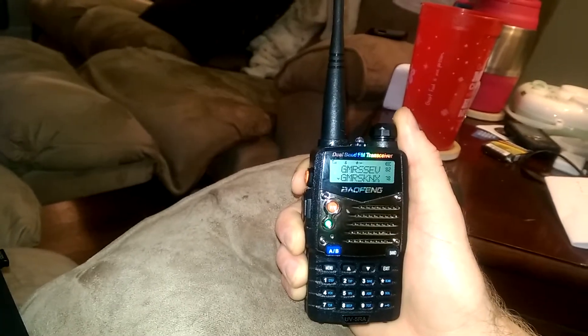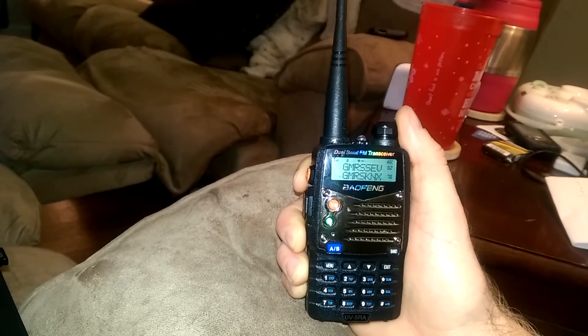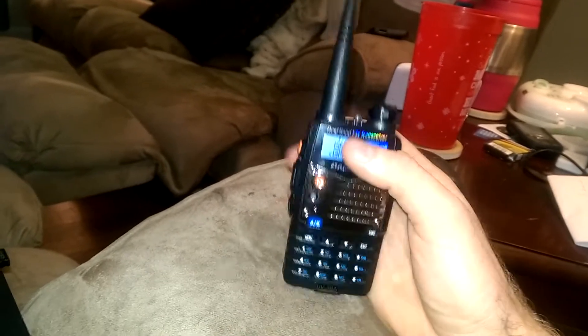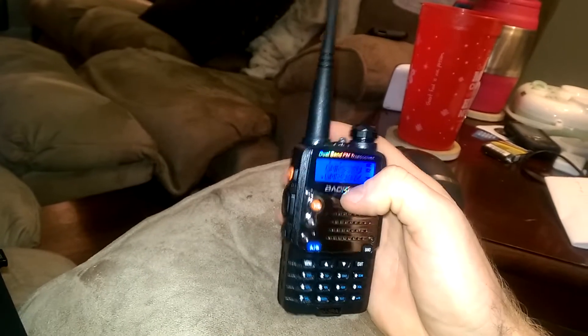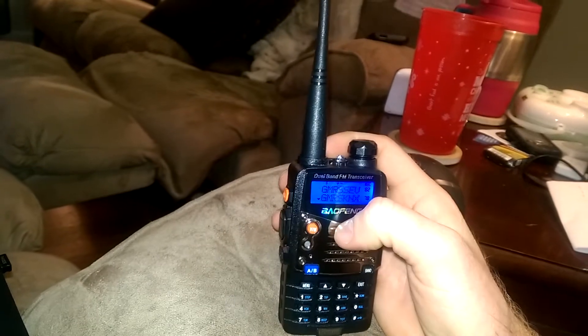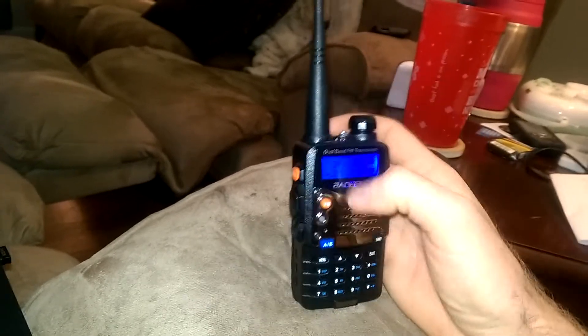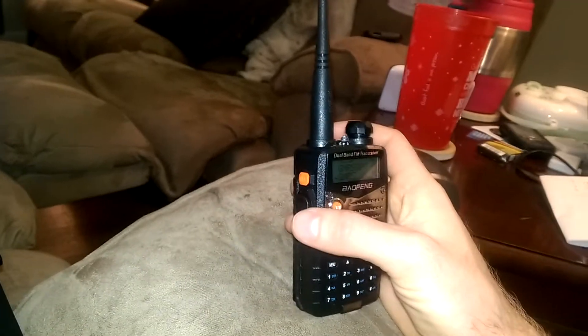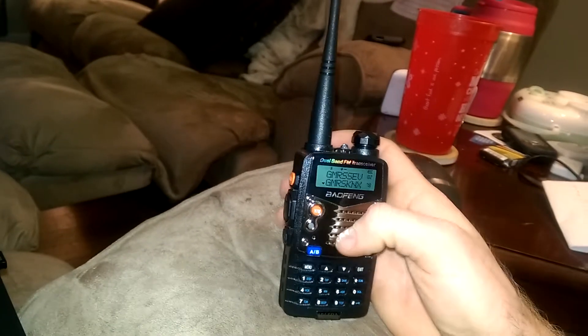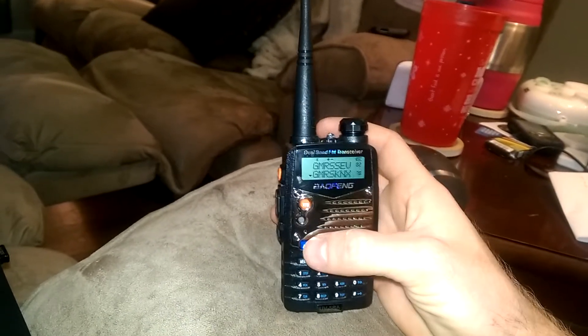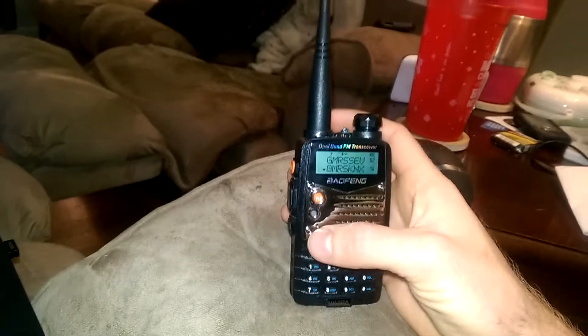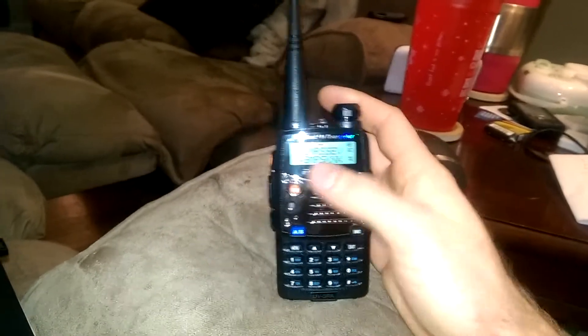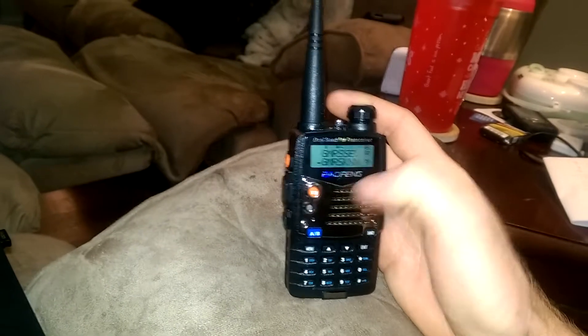The squelch, what that does is it limits any interference or low quality on the channel or low signal. It has to be so strong of a signal for it to actually broadcast over the net and break through the squelch barrier.